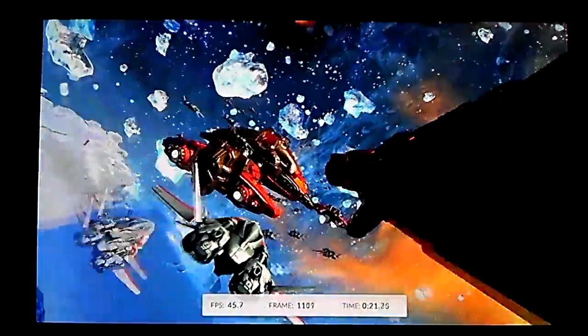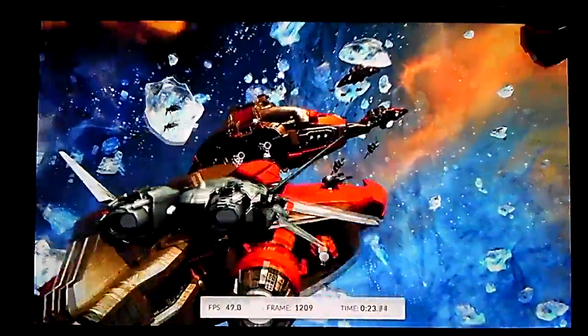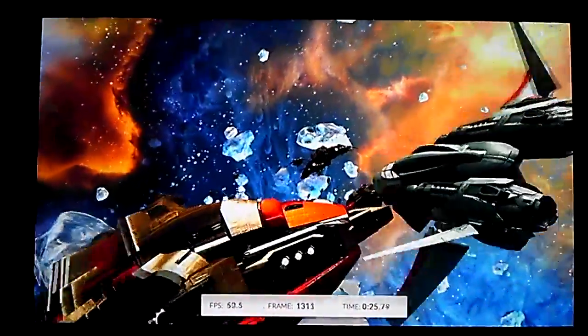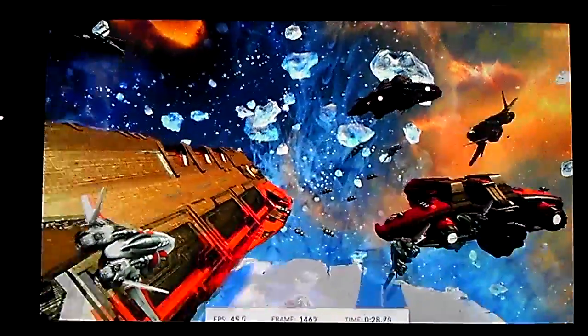So I might get a high score, depends on the physics test. Okay, it's loading the third demo.